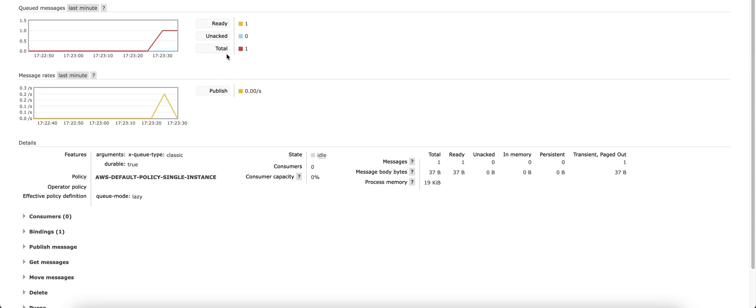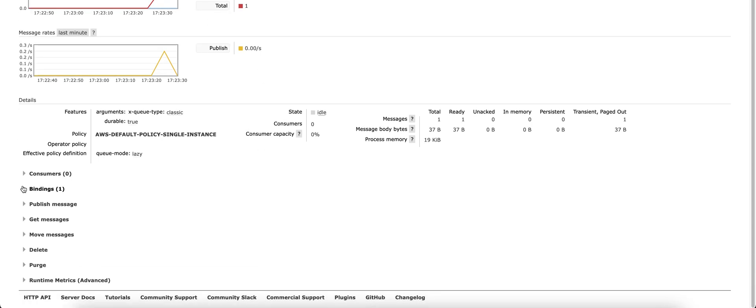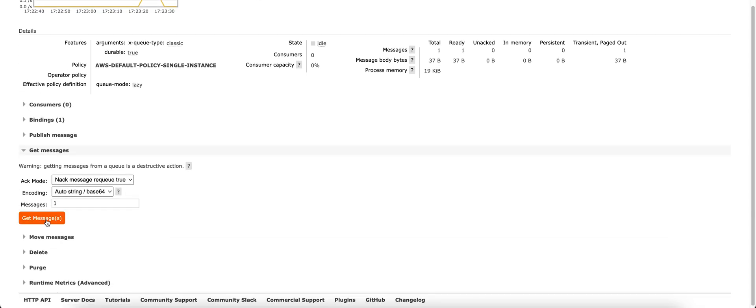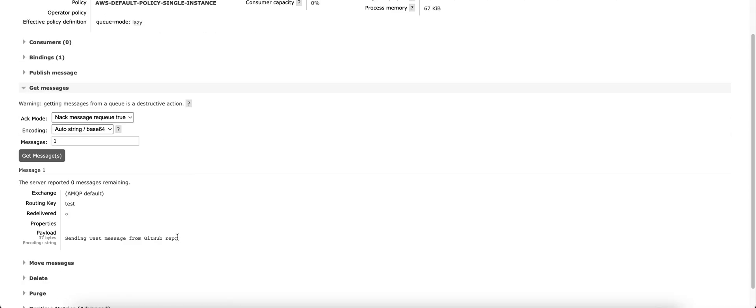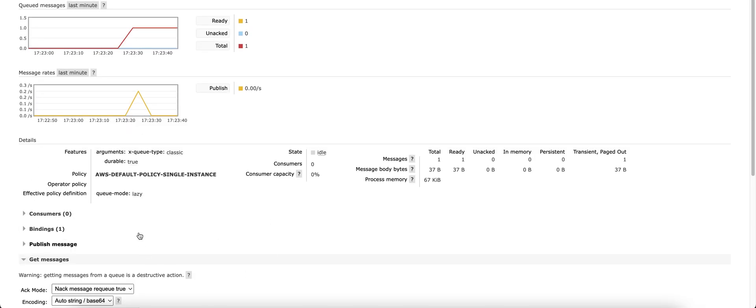Yeah, you can see queued messages are one here and we'll try and get the message also. So this is the message which we had sent. Currently, there are no consumers for this.